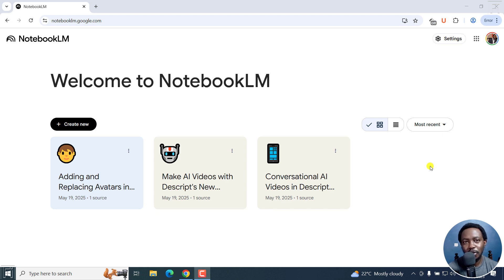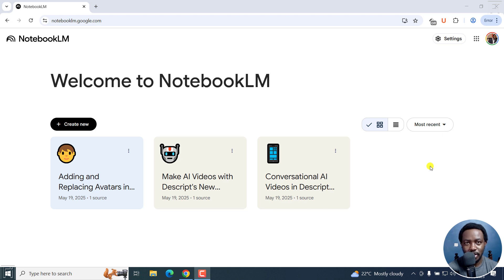In this tutorial, I'll show you how to use Notebook LM to automatically transcribe audio or video to text for free. Welcome to this video. My name is David and I hope you're well wherever you are around the world.